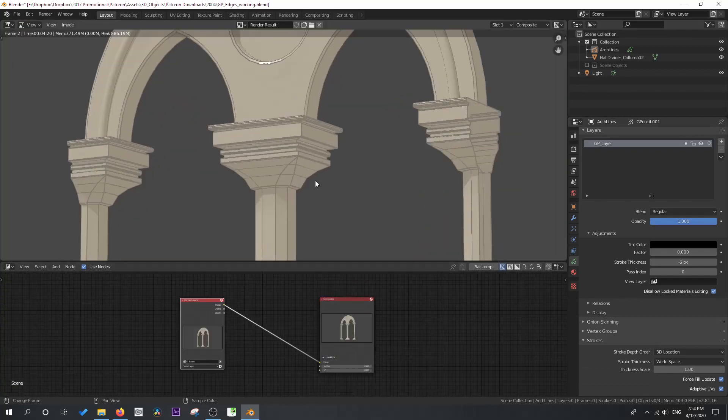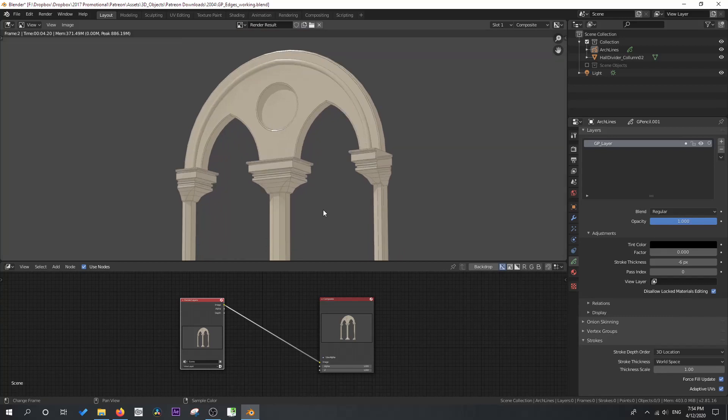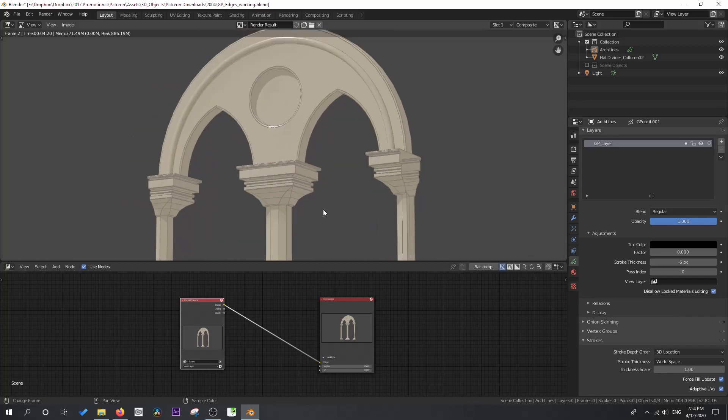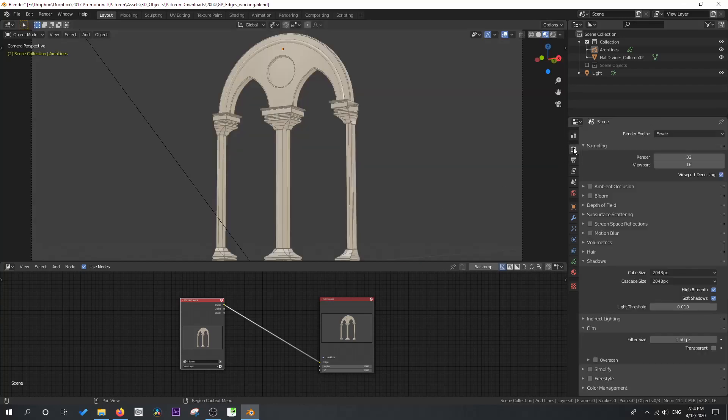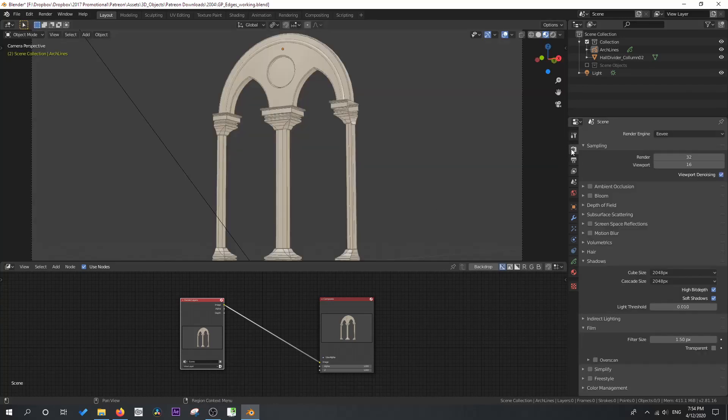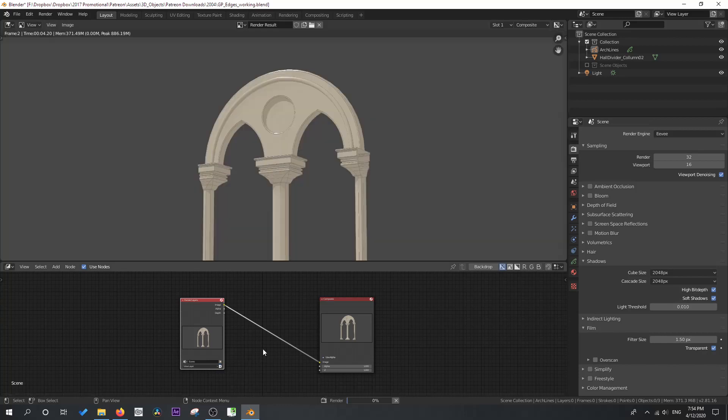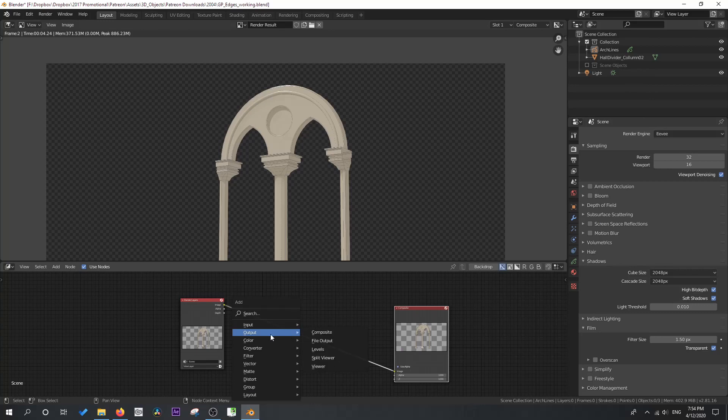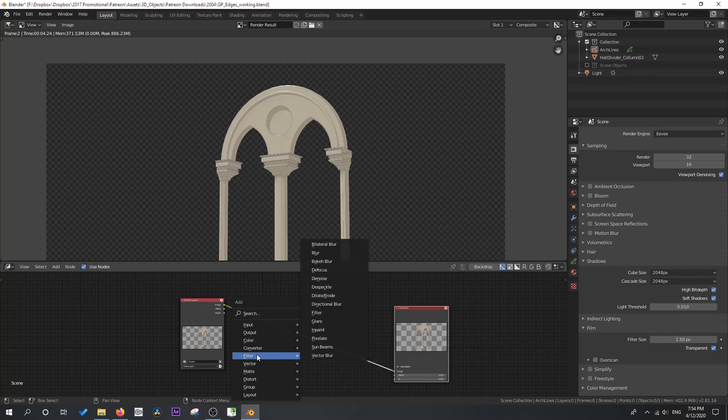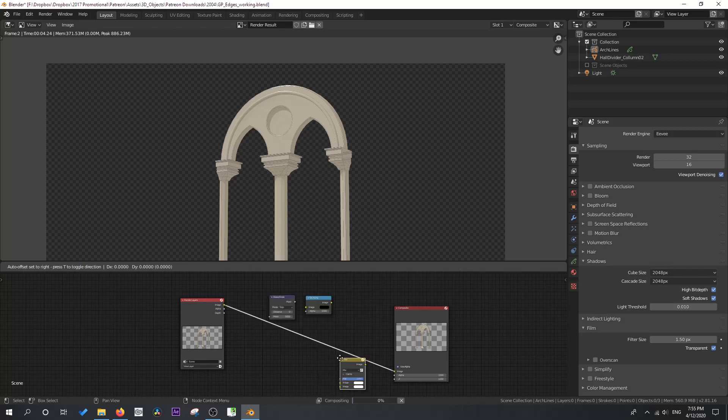Okay, I think maybe the gray background is probably making these a little bit washed out. So what we're going to do is in our Eevee render properties, we're going to go down to film and click transparent and we'll create one more render so that we have some transparency there. And now let's get in a dilate, erode, a set alpha and a mix color node